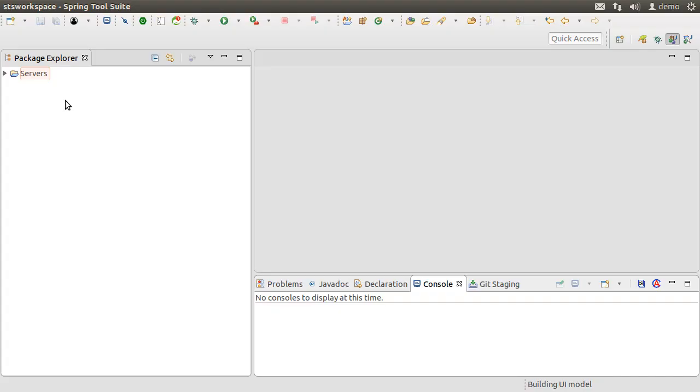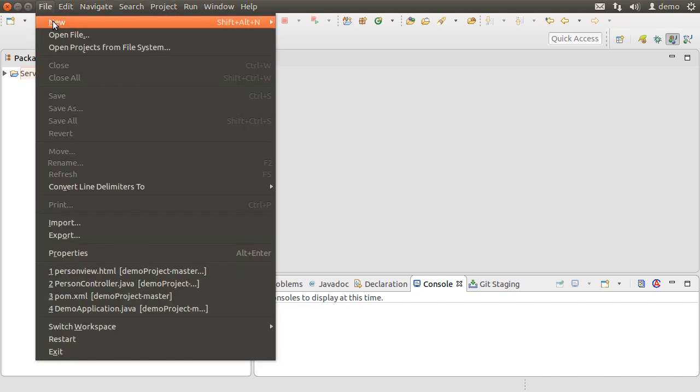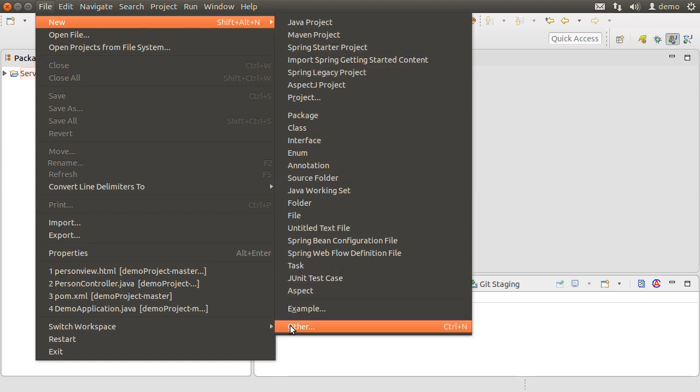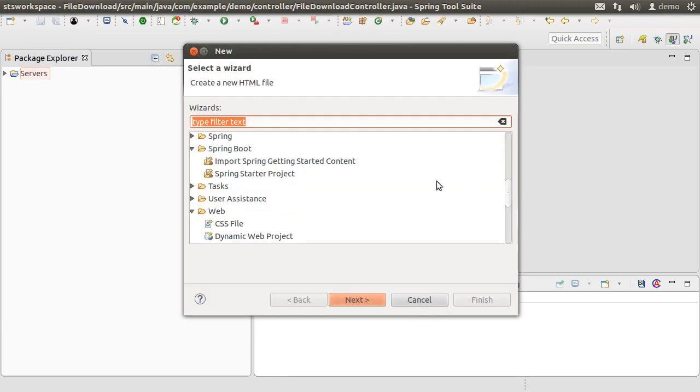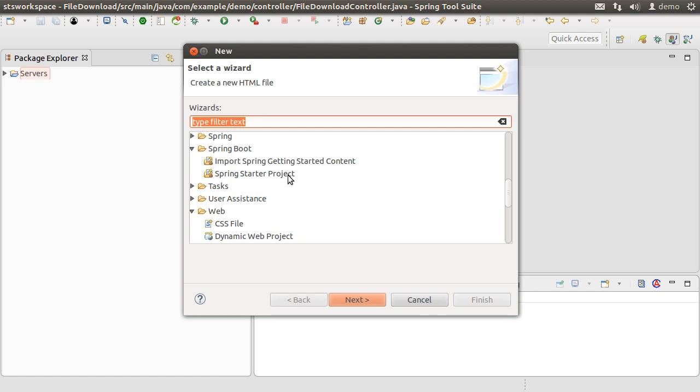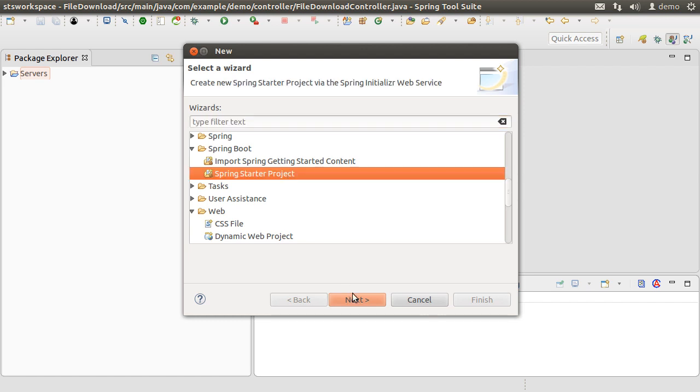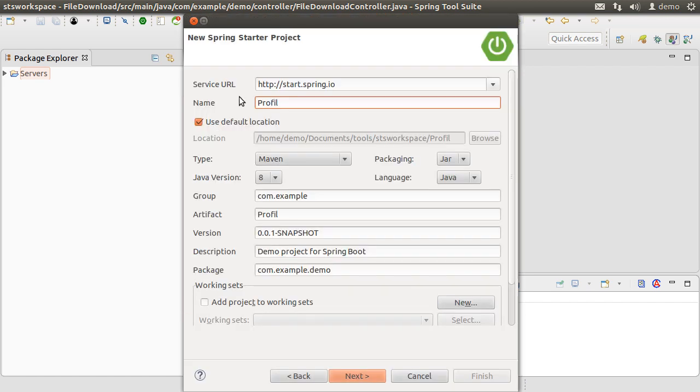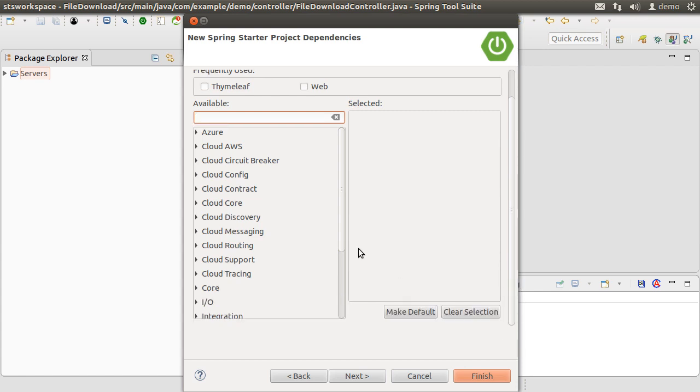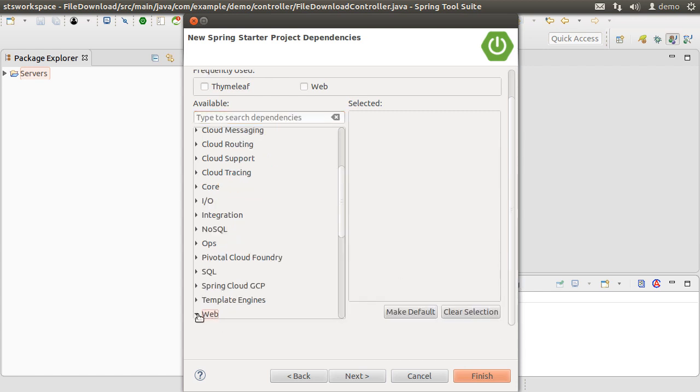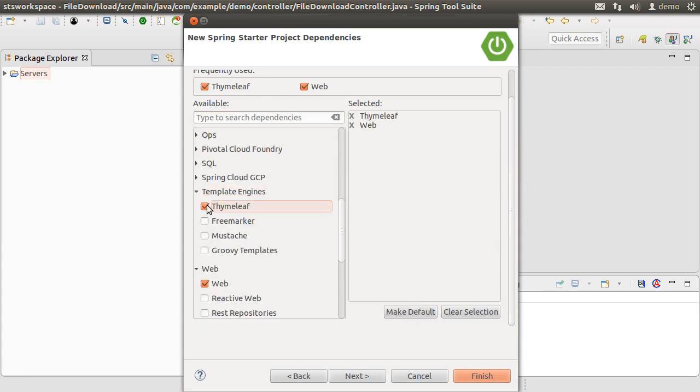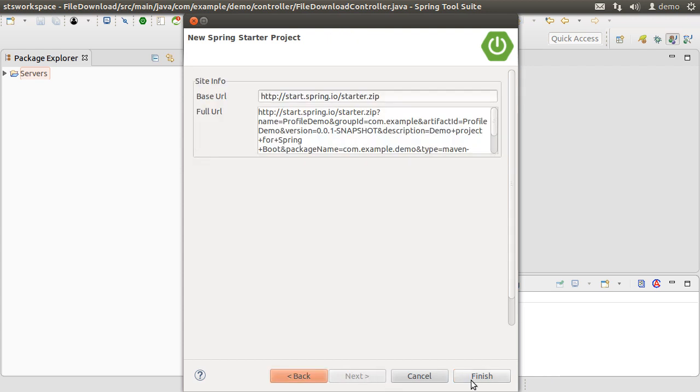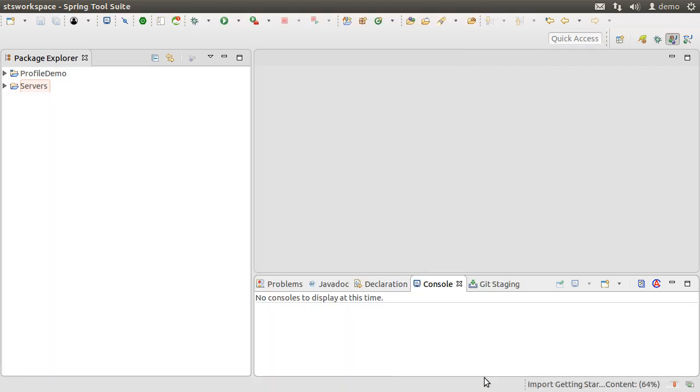Here I have Spring Tool Suite running on my machine which is a flavor of Eclipse. Let us create a new project by clicking File, New, Other, Spring Boot, Spring Starter Project and call it ProfileDemo. Click Next. Let's choose from the Web node, Web, and from the Templates node, Thymeleaf. Click Finish.